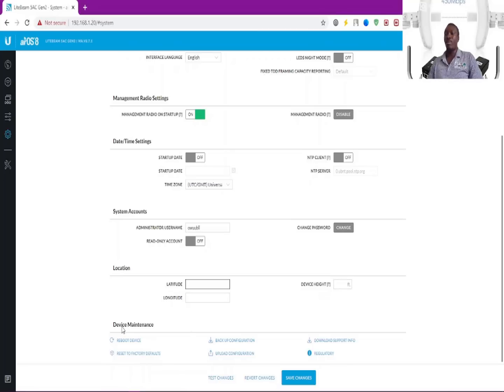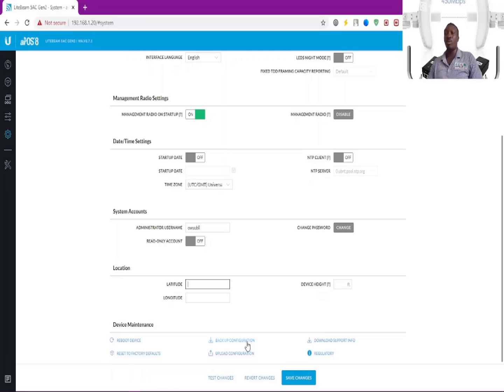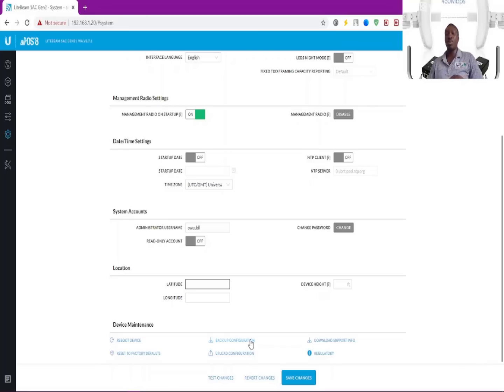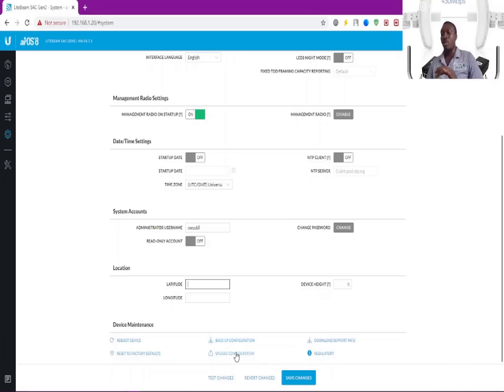At the device maintenance tab, this point is where you can reboot the device, reset it to default batteries, backup configuration with regards to the configs you have on this device, and upload the configuration as well. In case you're done resetting and reconfiguring the whole thing, you can just upload your backup configuration from here.